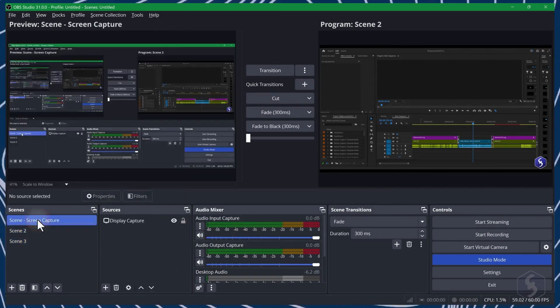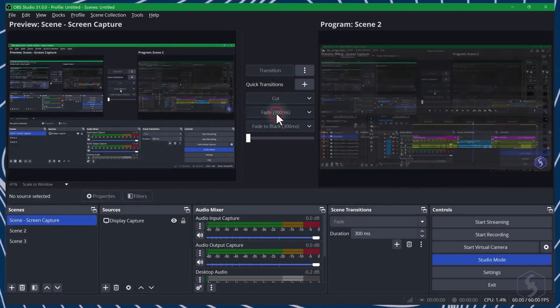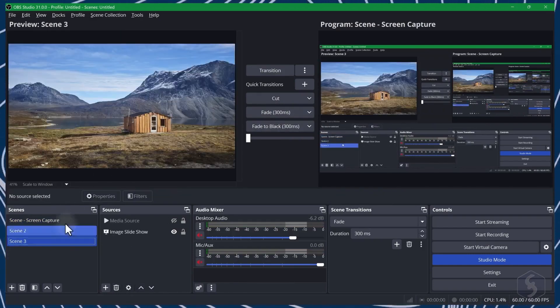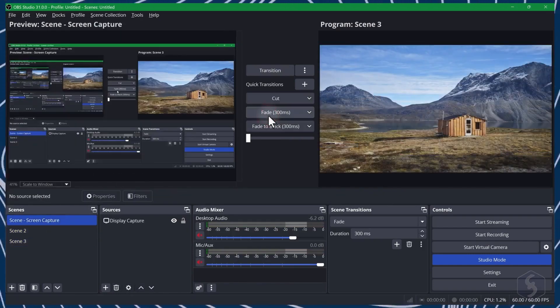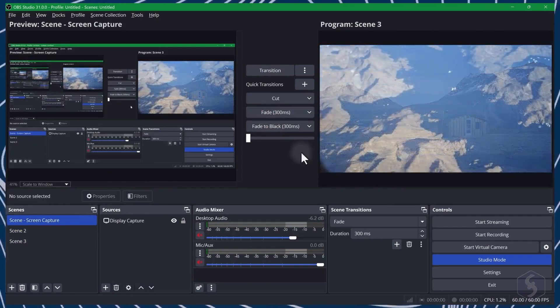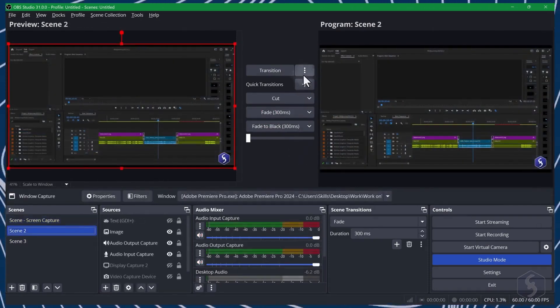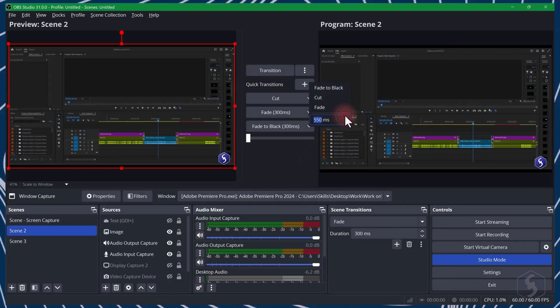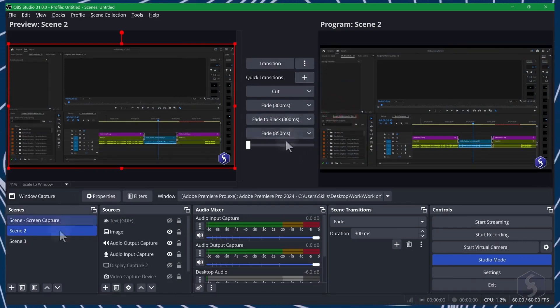When your modifications are finished on the left, you can push the content to the program window by clicking on any of the transitions available. These can be prepared and edited with the plus button next to quick transitions.